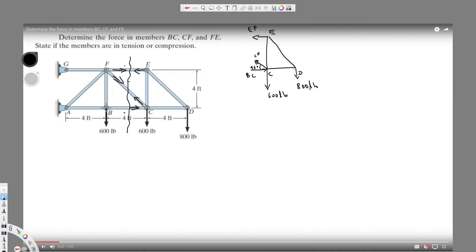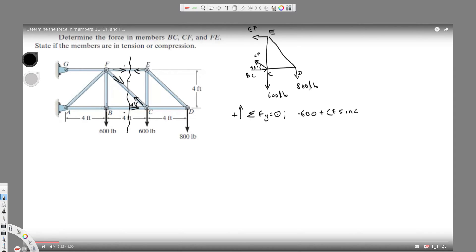The first thing I'd like to do is take all the vertical components. So sigma Fy in statics equals zero. Taking upward as positive: the 600 lb acts downward, so it's minus 600 lb. CF is at 45 degrees acting upward, so it contributes CF sine 45 degrees. And we have another force of 800 lb acting downward.